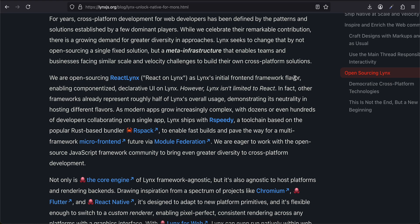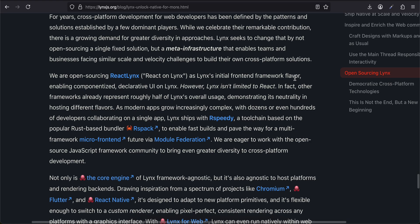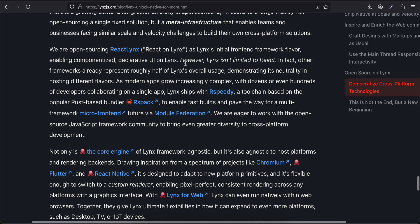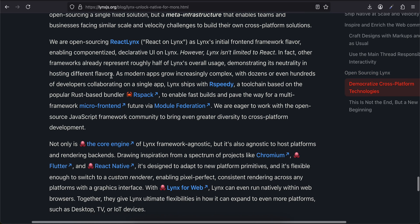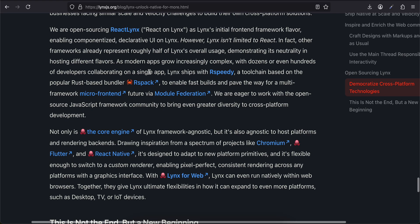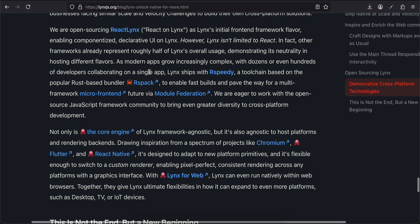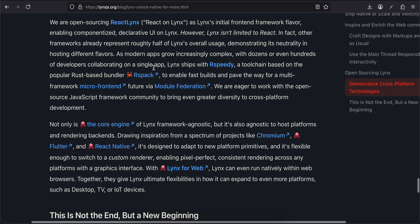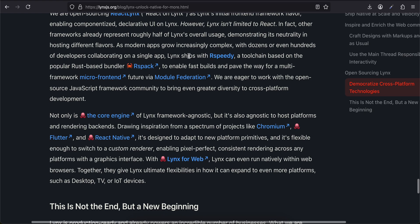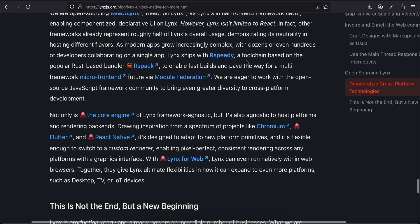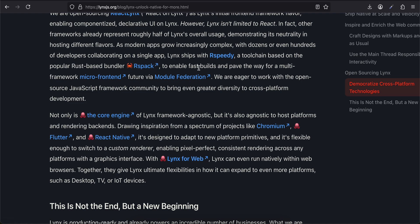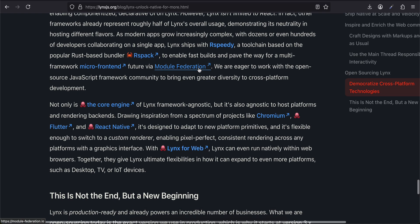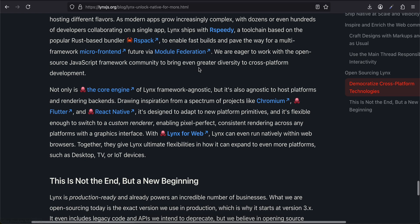Lynx seeks to change that by not open-sourcing a single fixed solution, but a meta-infrastructure that enables teams and businesses facing similar scale and velocity challenges to build their own cross-platform solutions. We are open-sourcing React Lynx as Lynx's initial front-end framework flavor, enabling componentized, declarative UI on Lynx. However, Lynx isn't limited to React—in fact, other frameworks already represent roughly half of Lynx's overall usage, demonstrating its neutrality in hosting different flavors.